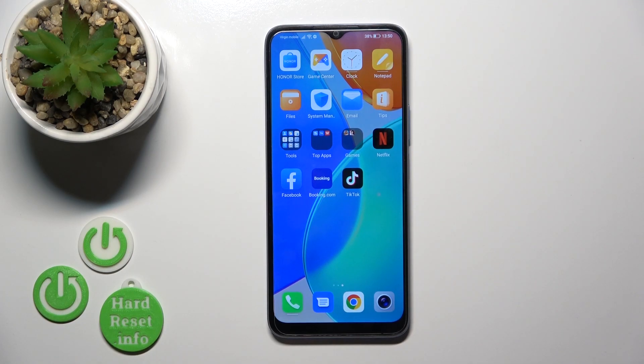Hi, today I have with me the Honor X6, and I'll show you how to change the lock screen wallpaper on this device.